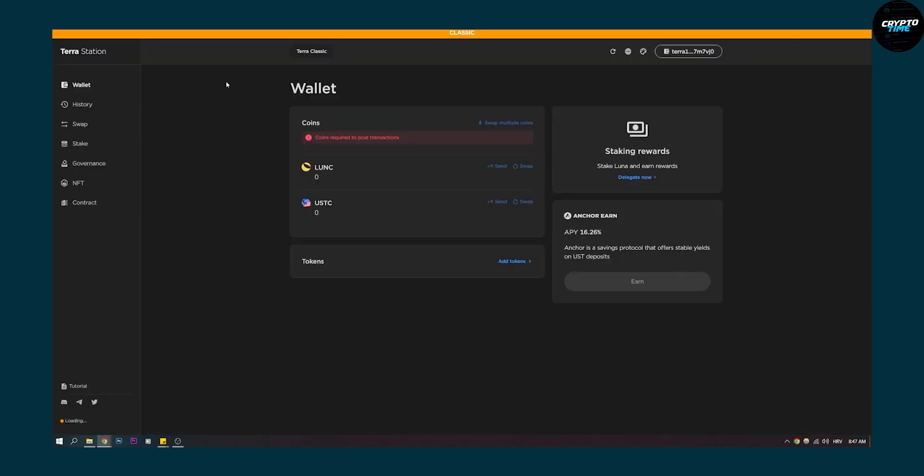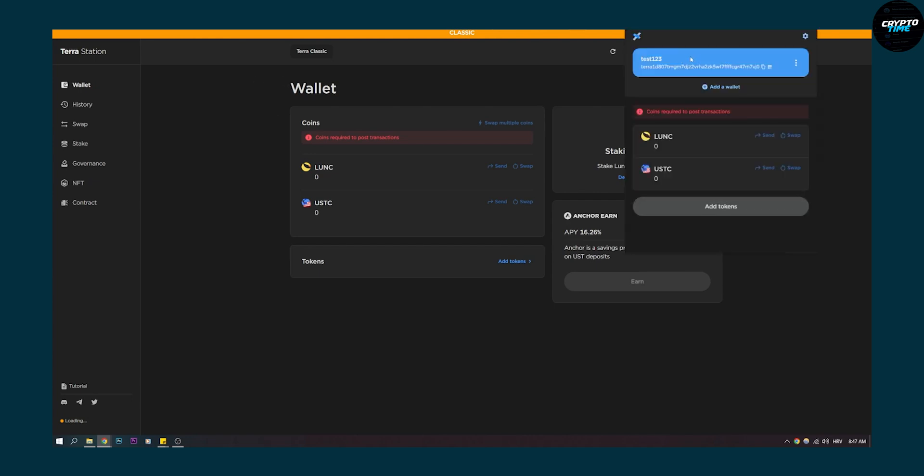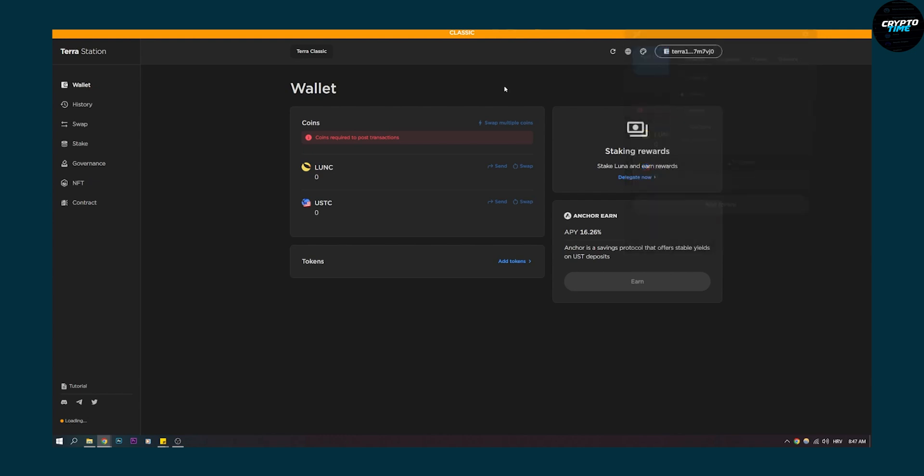Now here in Terra Station you can go and make sure your Terra Station wallet right here is, go to the cogwheel on Classic and then click here and click send on LUNC.